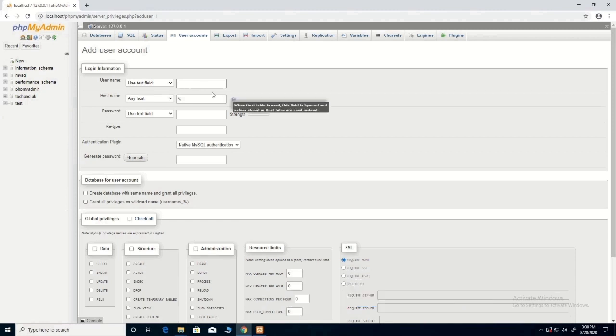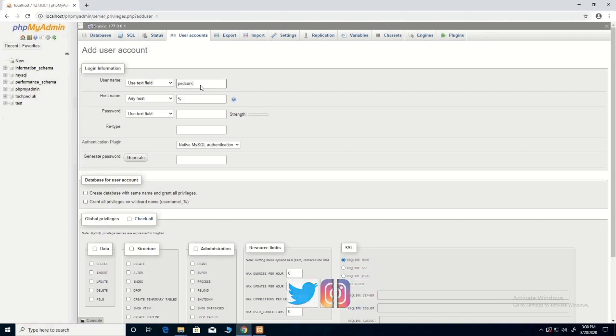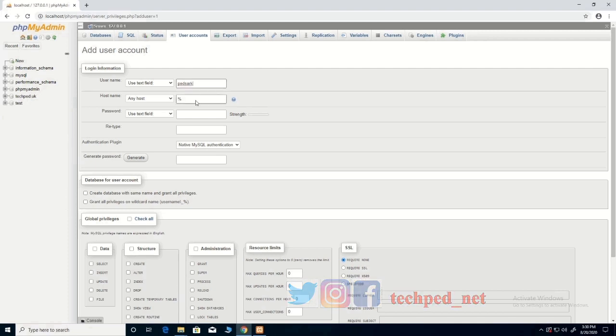Then you type the username that you want to create. Let's say my username is headsack. This is my username.